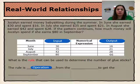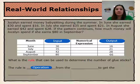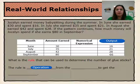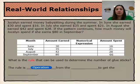Let's look at another real-world relationship. Jocelyn earned money babysitting during the summer. In June, she earned $30 and spent $16. In July, she earned $35 and spent $21. In August, she earned $42 and spent $28. If the pattern continues, how much money will Jocelyn spend if she earns $80 in September? The input would be labeled with the amount earned and the output with the amount spent. You can see that the value from the amount earned to amount spent decreases, so it must be subtracting or dividing in our numerical expression.